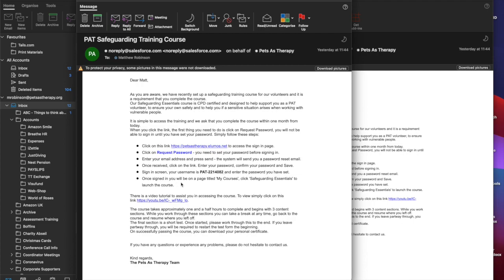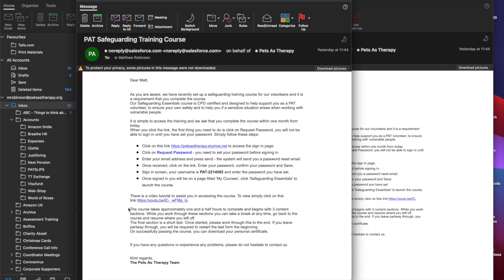Once signed in you'll then be on a page titled my courses. Click safeguarding essentials to launch the course. Now I'd like to just point out we've got a paragraph here that essentially outlines how long the course takes. It's roughly one and a half hours to complete and it begins with three content sections. While you work through these sections you can take a break at any time. You can go back to the course and resume where you left off.